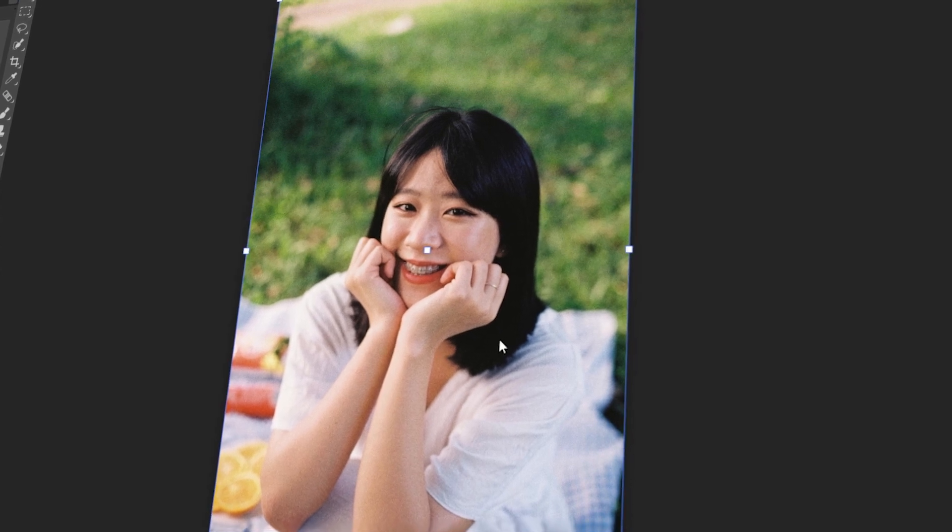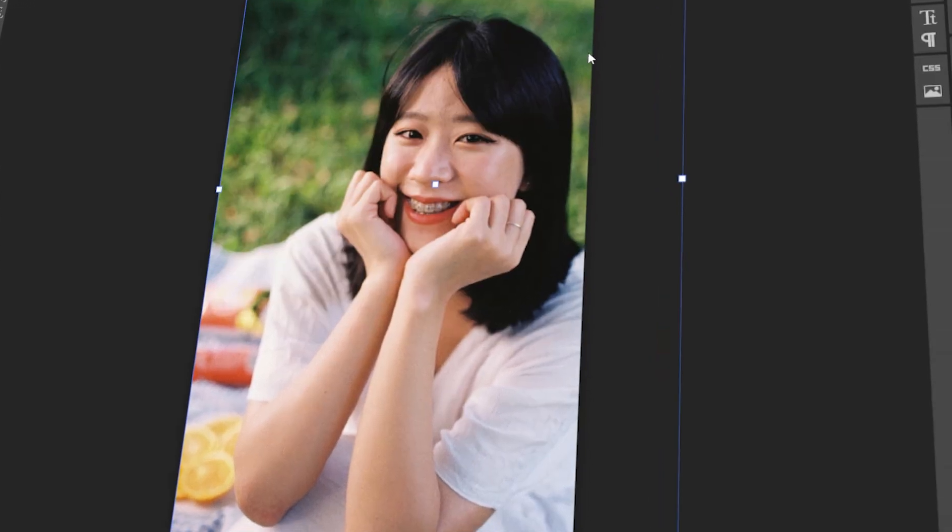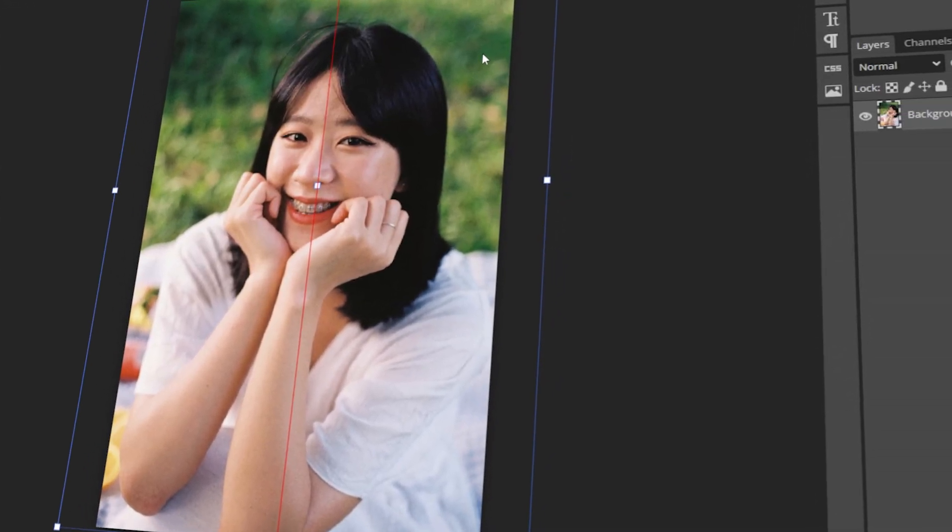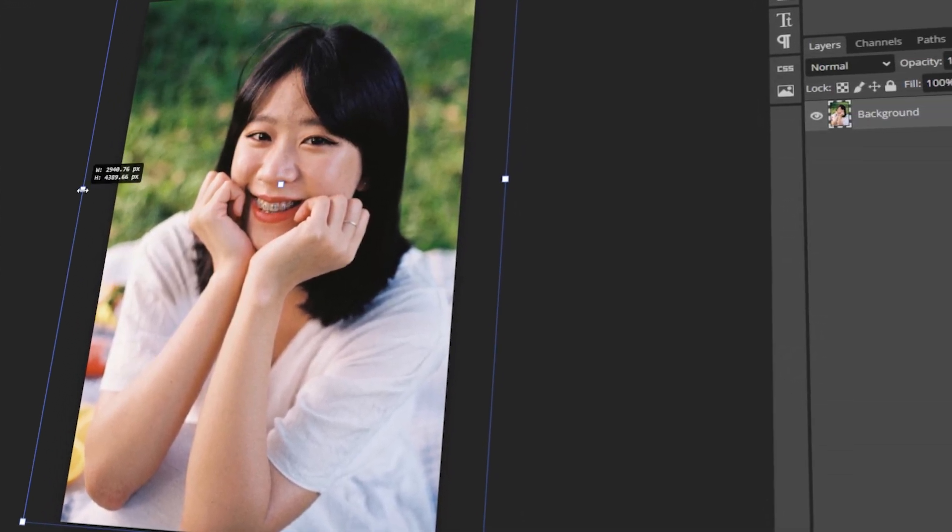In today's video, I will teach you how to resize the layer in Photopea. Let's get started!